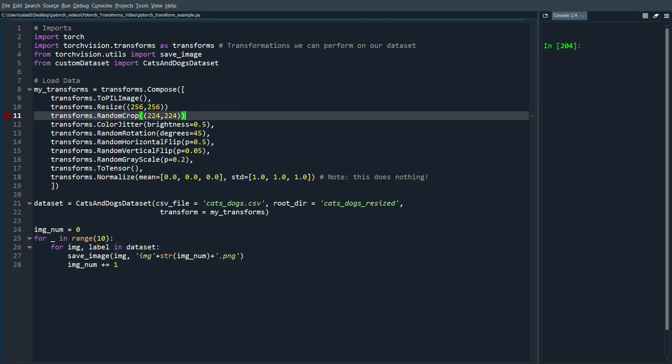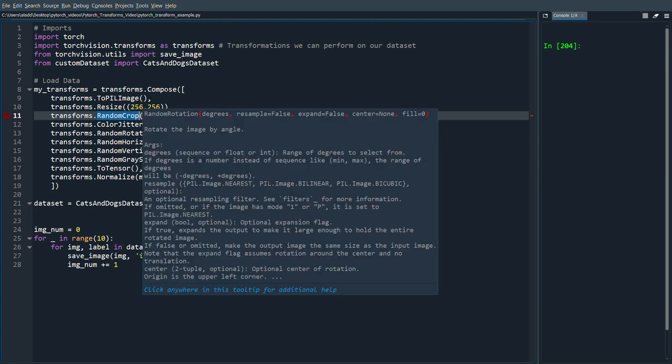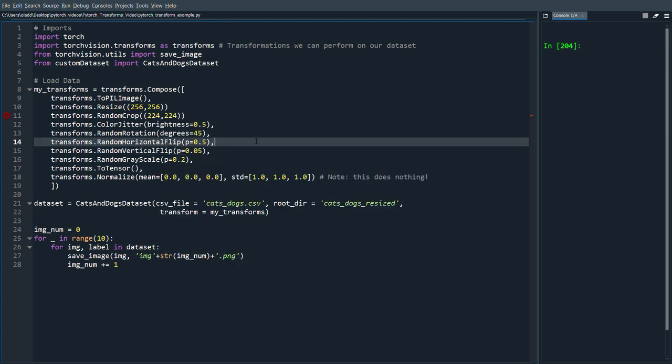And since we have a lot of random transformations in the transforms.compose, each time we send in an image we will get another image as output.